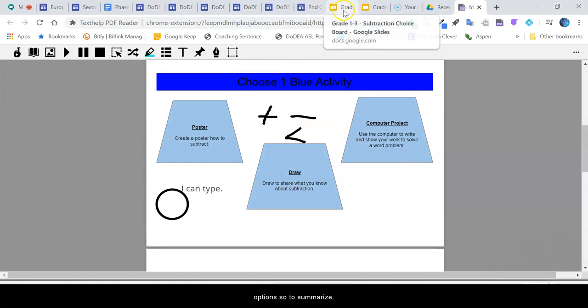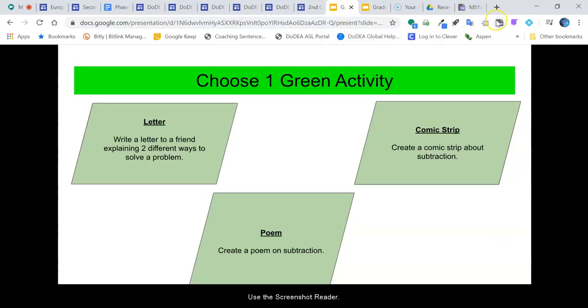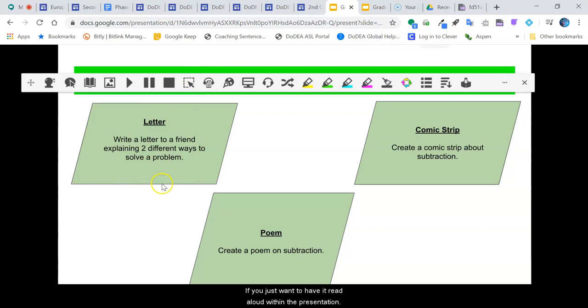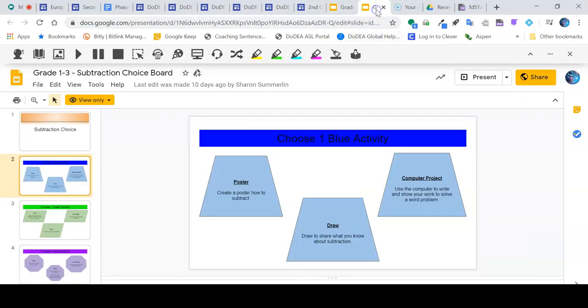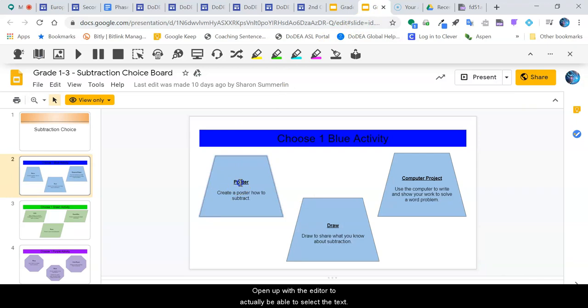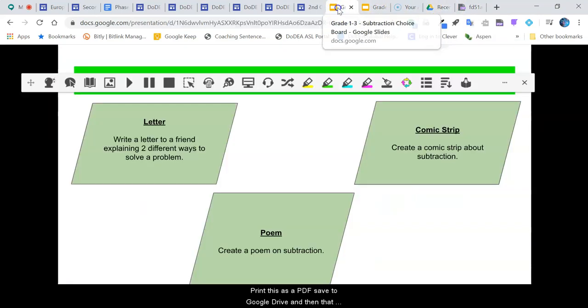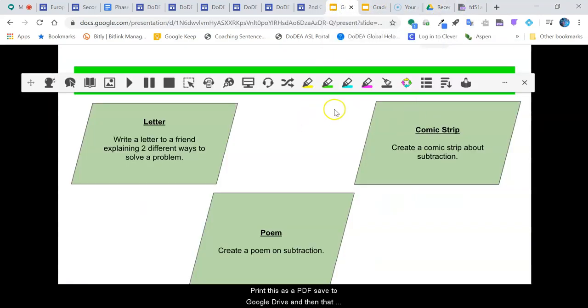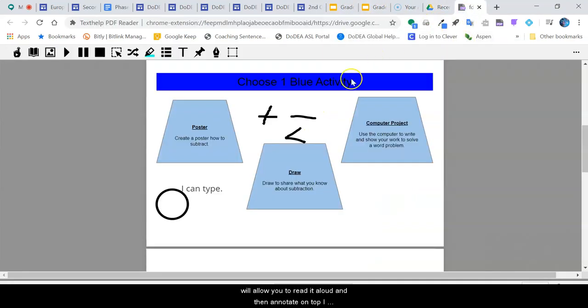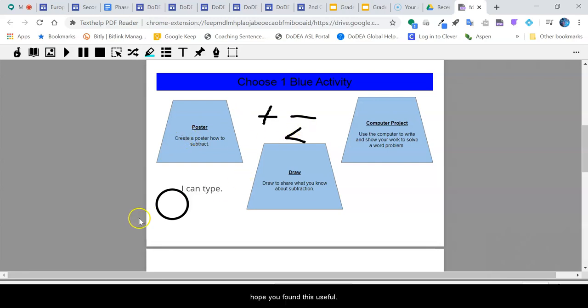To summarize, use the screenshot reader if you just want to have it read aloud within the presentation. Open up with the editor to actually be able to select the text, or print this as a PDF saved to your Google Drive, and then that will allow you to read it aloud and then annotate on top.